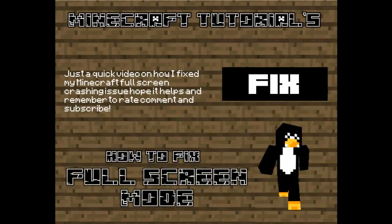Welcome to episode 2 of Minecraft Tutorials. This will just be how to fix your full screen crashing issue. Hope you guys enjoy it and stick till the end!